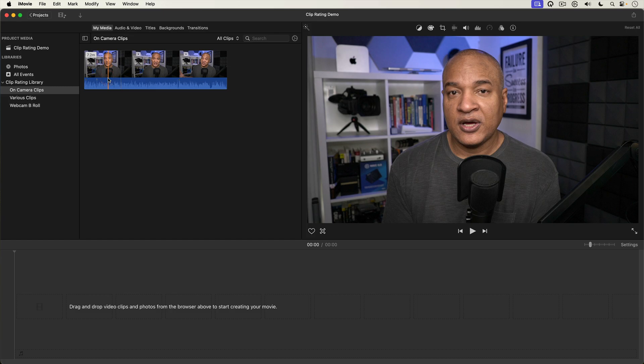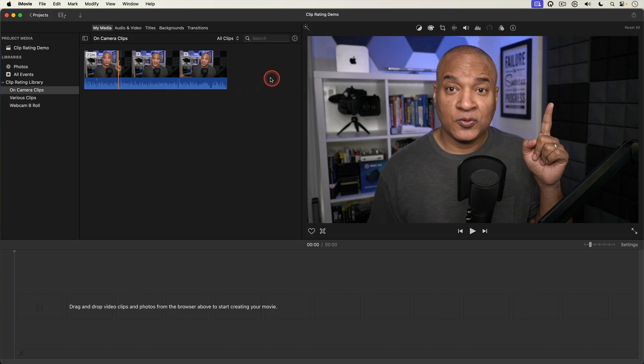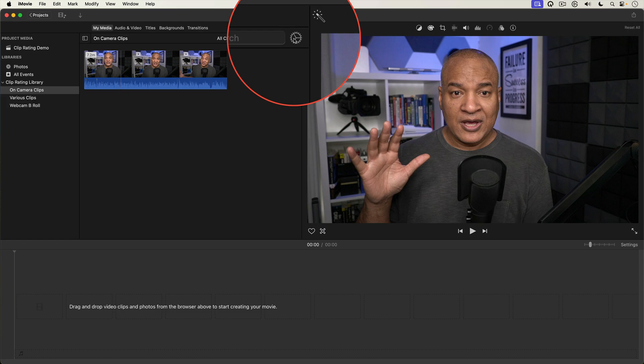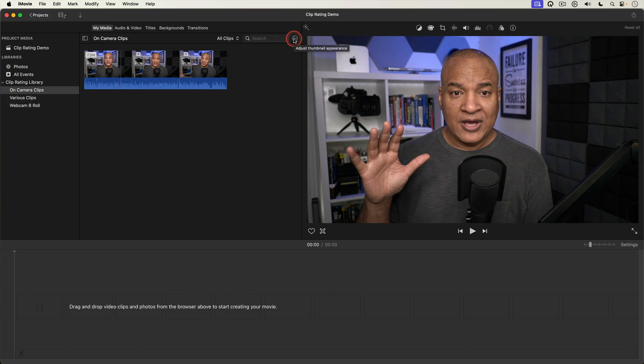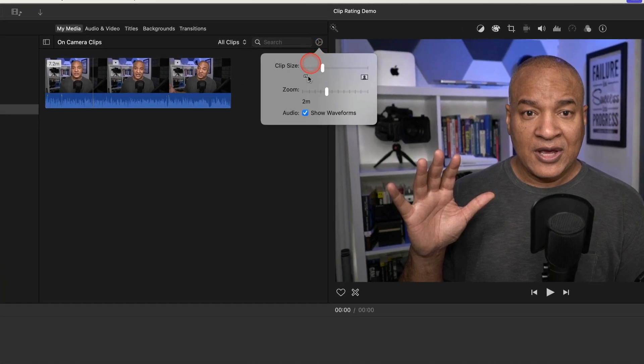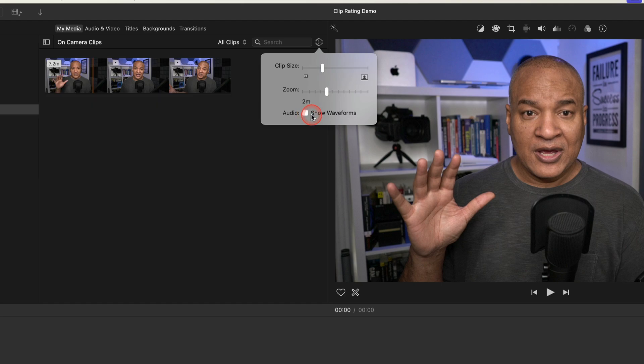I'm gonna start by going over to the top right corner of the browser and selecting this little cog wheel. And I get this menu. I'm gonna make sure audio show wave form is selected just to help me navigate through the clip.